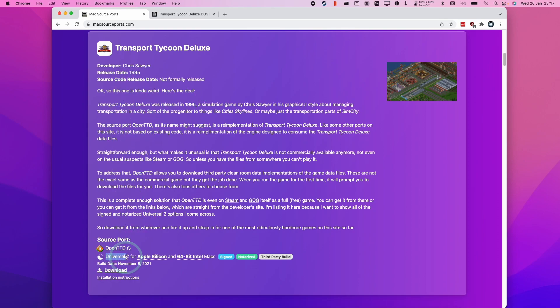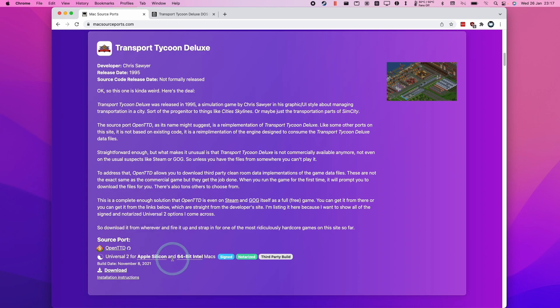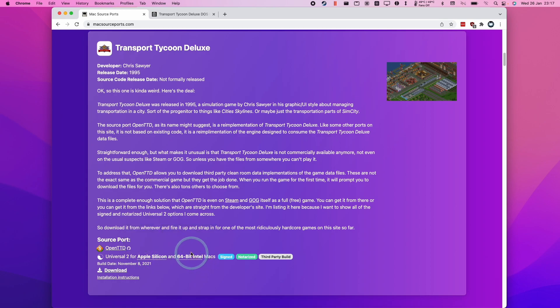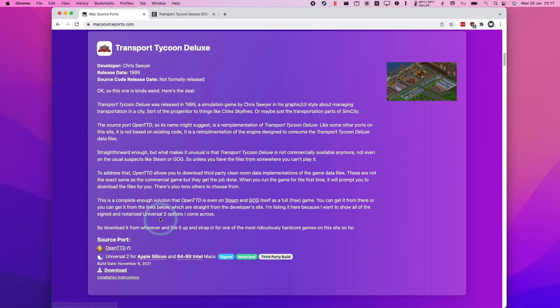This is going to be a universal binary that works for Apple Silicon and should also work on 64-bit Intel Macs as well. Once we get to the website, we're going to scroll down to Transport Tycoon Deluxe, then go down to this download button and download this binary.